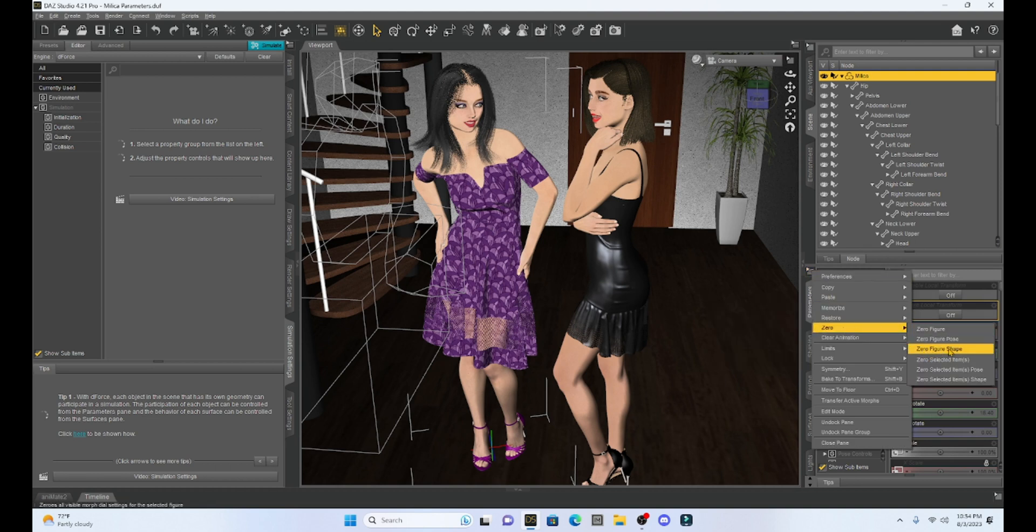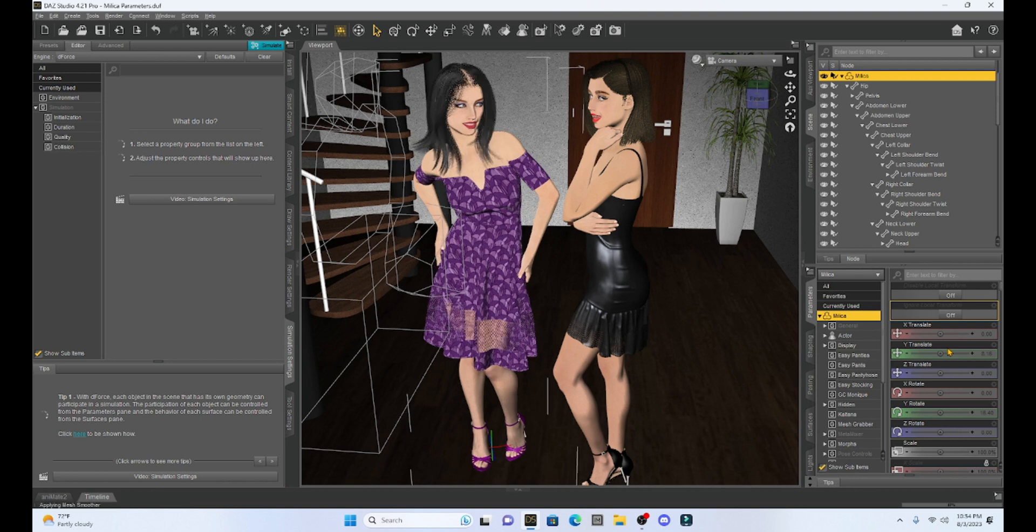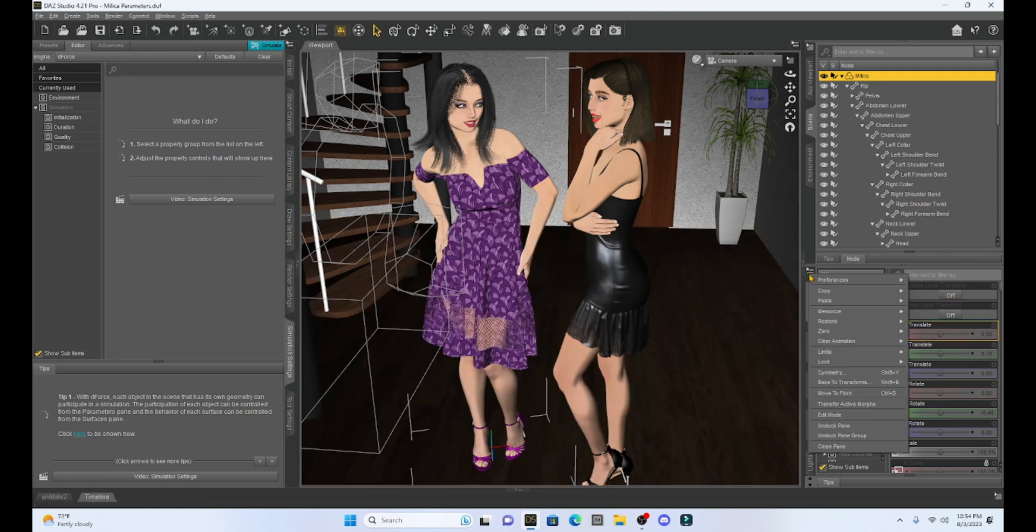And then finally under zero pose, we have zero the figure shape. So what this will do is it will keep our character in the correct pose, but it'll change her back to the Genesis 8 base figure.